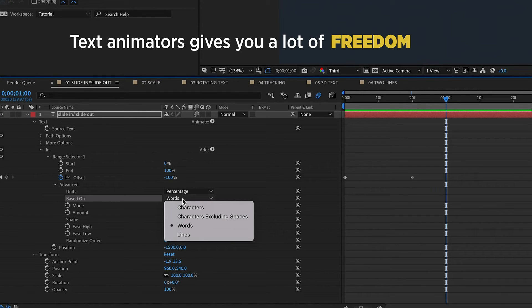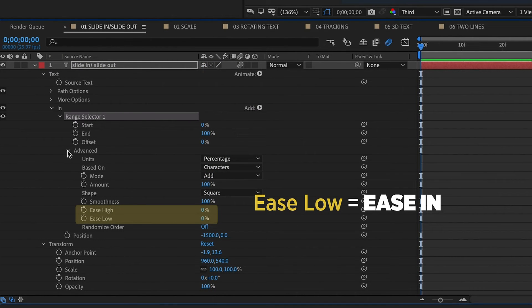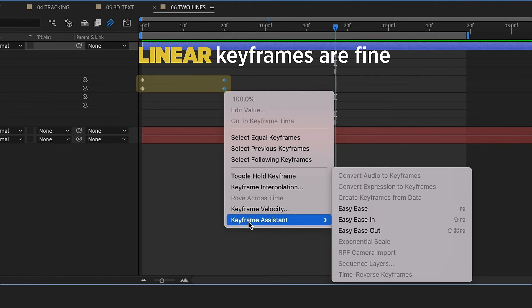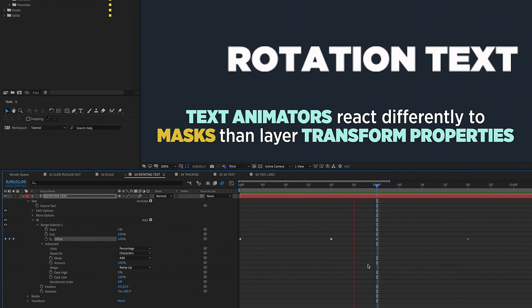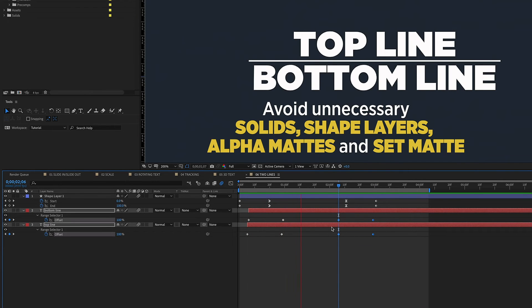You have options such as animating text by character, word, or line. You also have the ability to randomize how your text animates — again by character, word, or line. When you have more than one text animator, like in our scale example, you can even change the way your text animates in versus out. You may want to animate in by character starting with the first character, and animate out randomly by word. These are options you simply don't have with text animation using transform properties. Remember that Ease Low is pretty much the same as Ease In, and Ease High is the same as Ease Out — you don't need to add Easy Ease to your keyframes when using text animators. Text animators react differently to masks than your layer's transform properties, which is great because it lets you avoid adding solids or shape layers for alpha mattes. You have no need for Set Matte; working with mattes can be problematic with a lot of text because those extra layers can add up quickly and clutter your timeline.